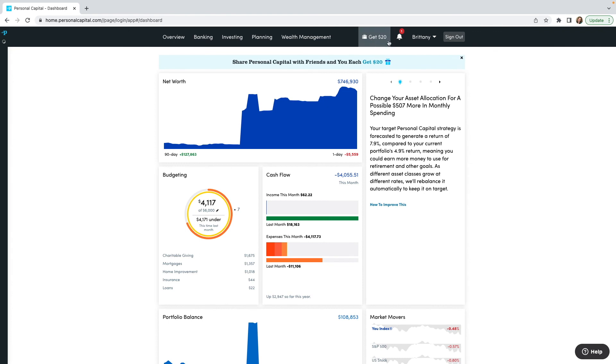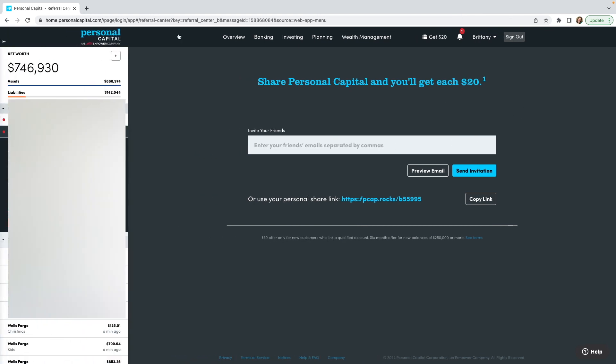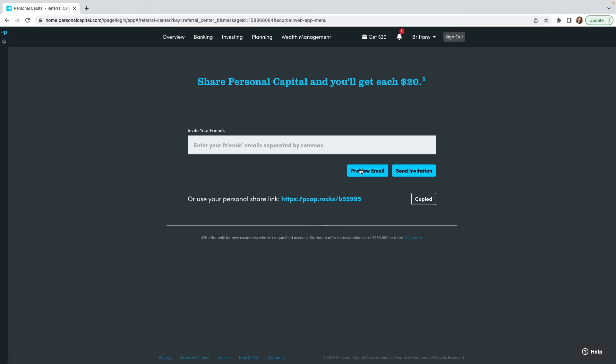If this appears on your screen, click 'Get $20.' You can invite your friends and you each get a $20 Amazon gift card after they've created a new account and linked at least $1,000 worth of investments. You just type in their email address or copy the link and send it to them — share it wherever you want. They'll get an email invitation, and if they sign up with your link and link at least $1,000 worth of investments to their Personal Capital account, then you'll each get $20.